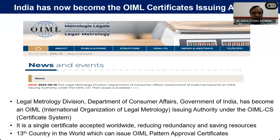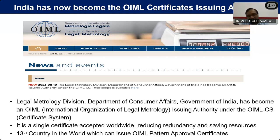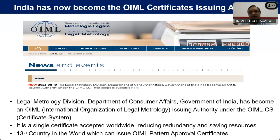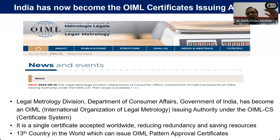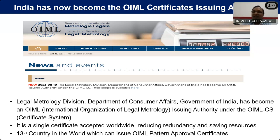By obtaining this OIML certification, we can help our manufacturers sell their products all over the world. We are also obtaining requests from other corners of the world to approve their weighing and measuring instruments in India. India is now the 13th country in the world which can issue OIML pattern approval certificates, reducing redundancy and saving resources.